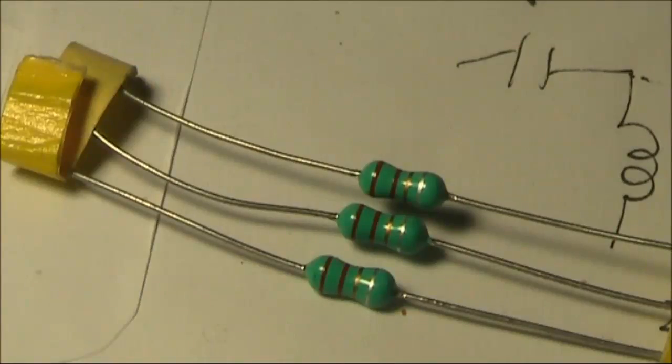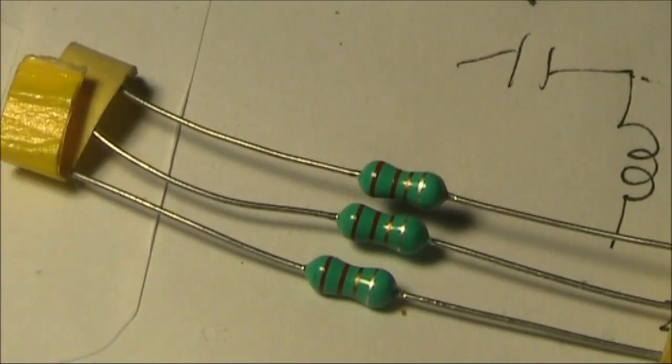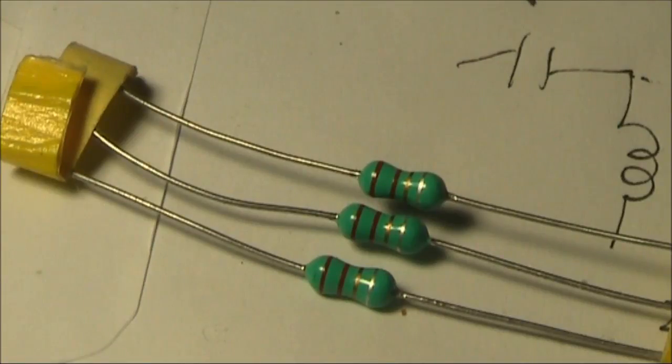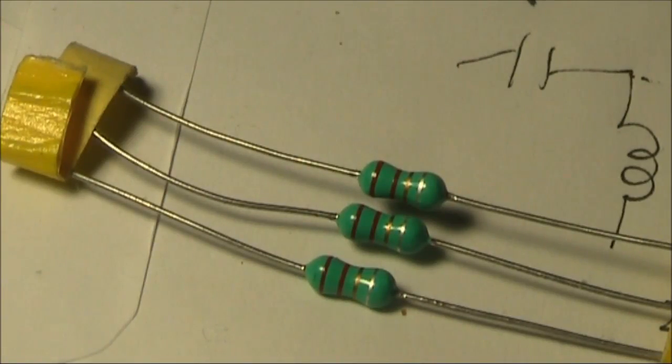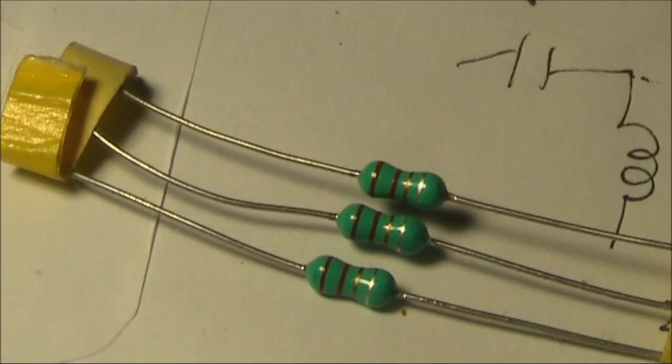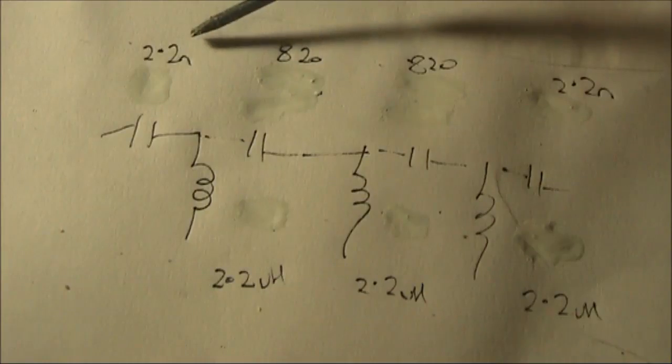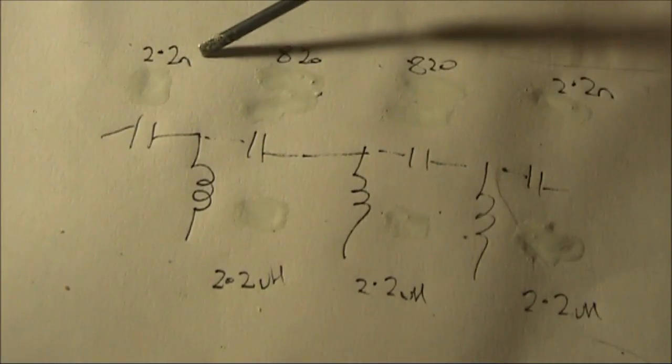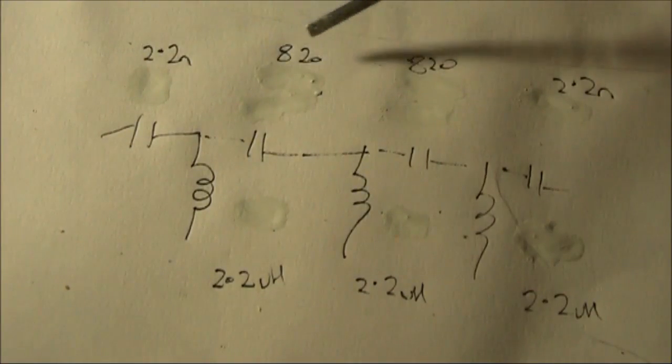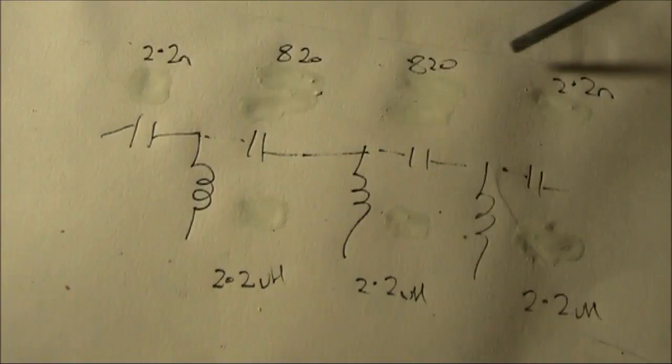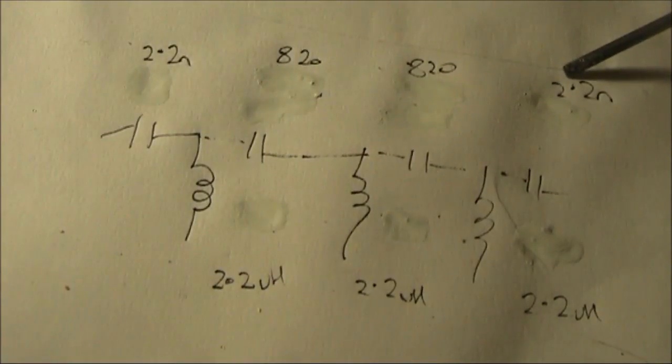Another benefit of changing the cutoff frequency from 3.5 to about 2.6MHz is that you can use pre-wound 2.2μH RF chokes. That makes construction easier, especially if you want to pack it all in a small space. As for the capacitors, 2.2nF, 820pF and 2.2nF.